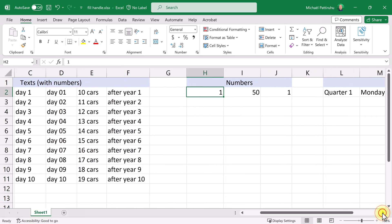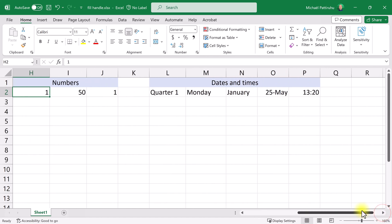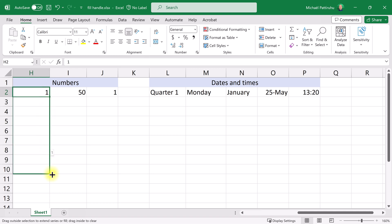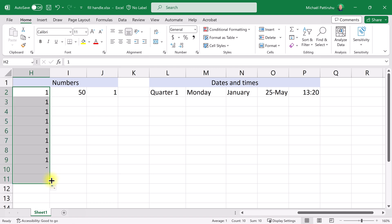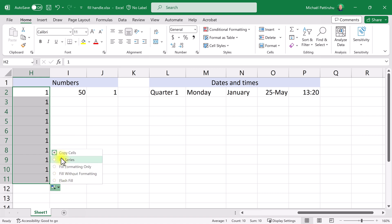Now let's look at some lists containing numbers. If I type the number one and drag the fill handle, I get copies of the same number. If I want the numbers to increase, I open the small menu and choose 'fill series' instead of copying the same number, and now I get an increasing list of numbers.